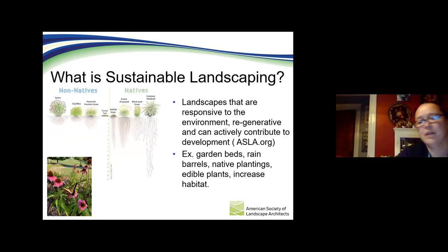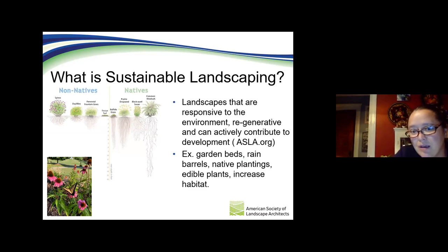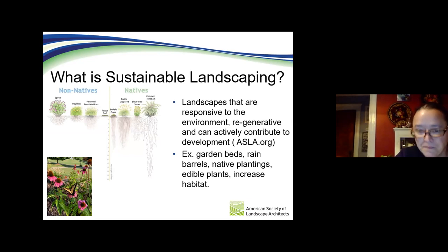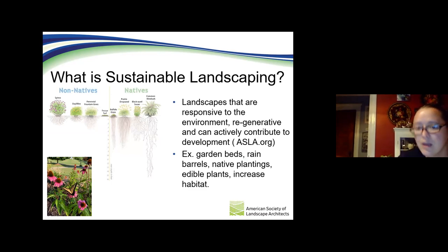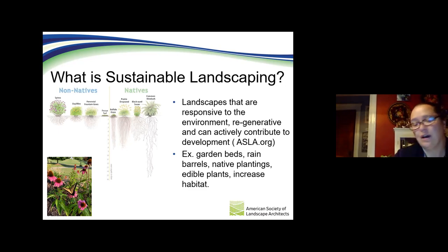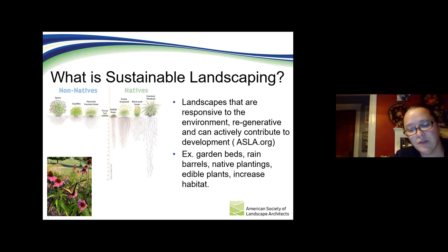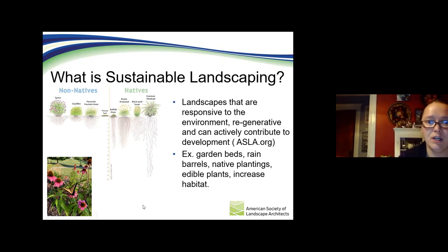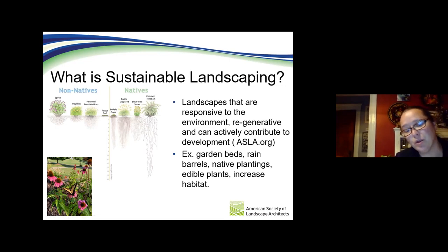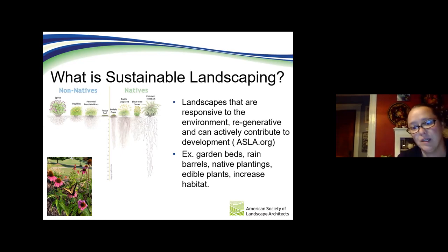The American Society of Landscape Architects defines sustainable landscaping as areas that are responsive to the environment, regenerative, and can actively contribute to development. Types of sustainable landscaping include rain gardens, native planting, and pollinator habitats — coneflowers, black-eyed Susans, rattlesnake master — all increasing native areas where different animals can exist. Native plants also have a larger root structure compared to non-natives, helping with soil infiltration and providing habitat for beetles, bees, and ground bees.